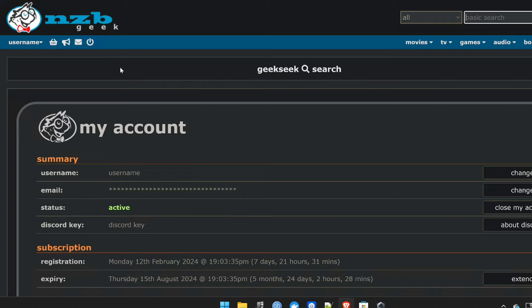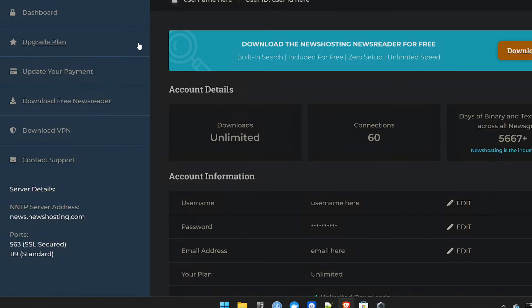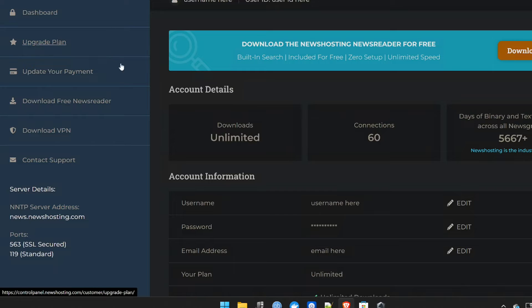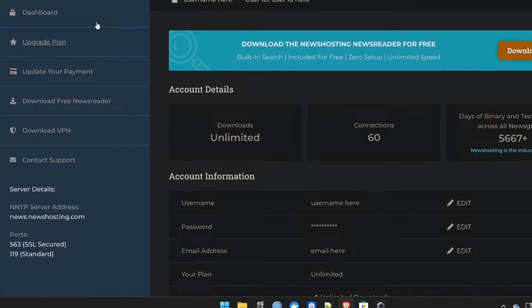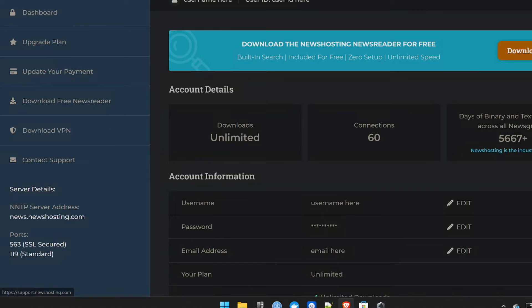So once you're fully registered with NZB Geek, you're fully registered with newshosting.com. By the way, they do give you a trial as well. But the value for money is brilliant anyway.